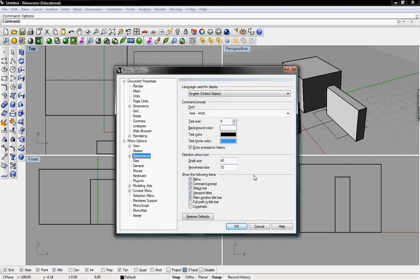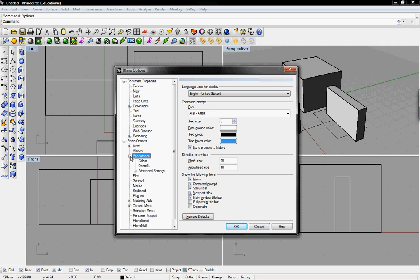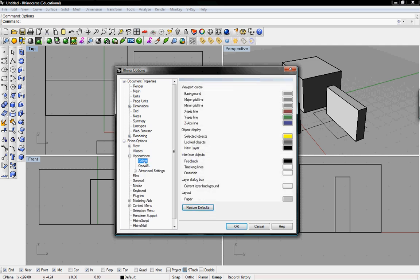This window will pop up and then click on appearance. Here you can change the color of your command line or the text or the language, but to change the background color of your rhino plane just click on the plus sign next to appearance and click on colors. Here you can change the colors of several rhino options.